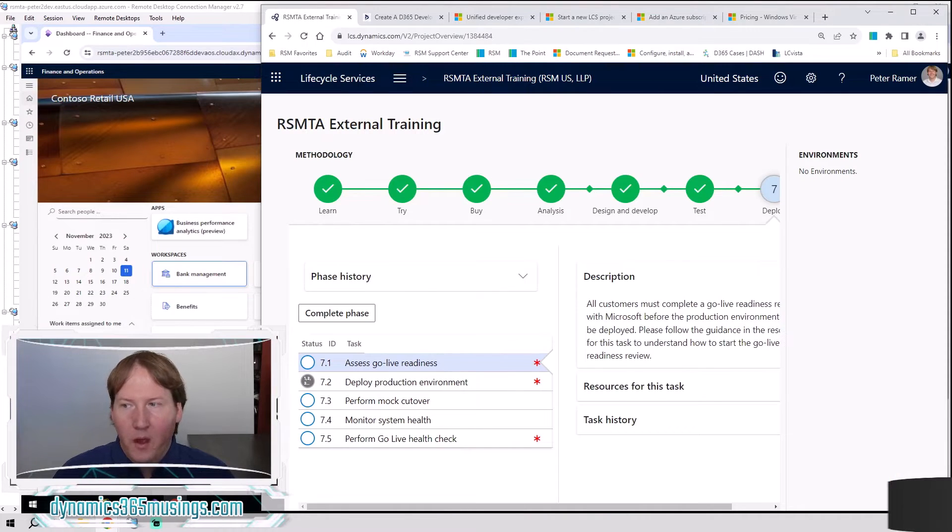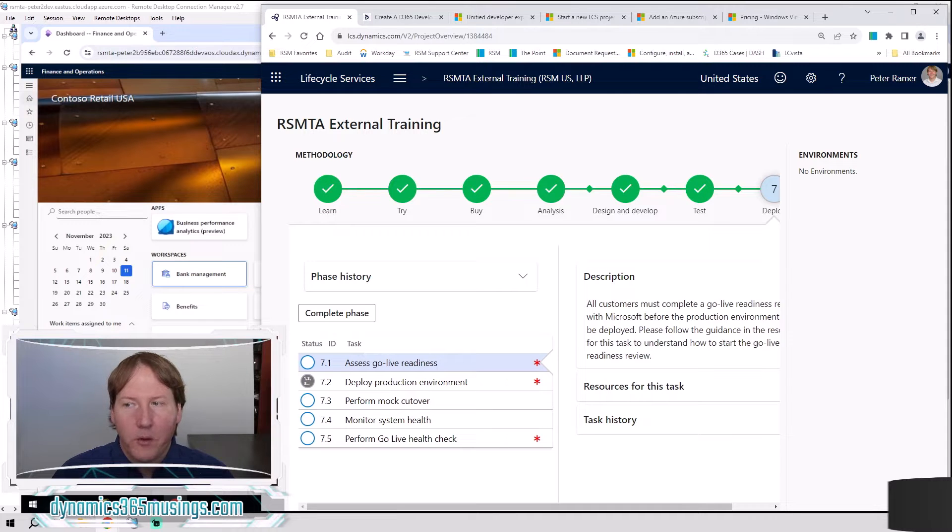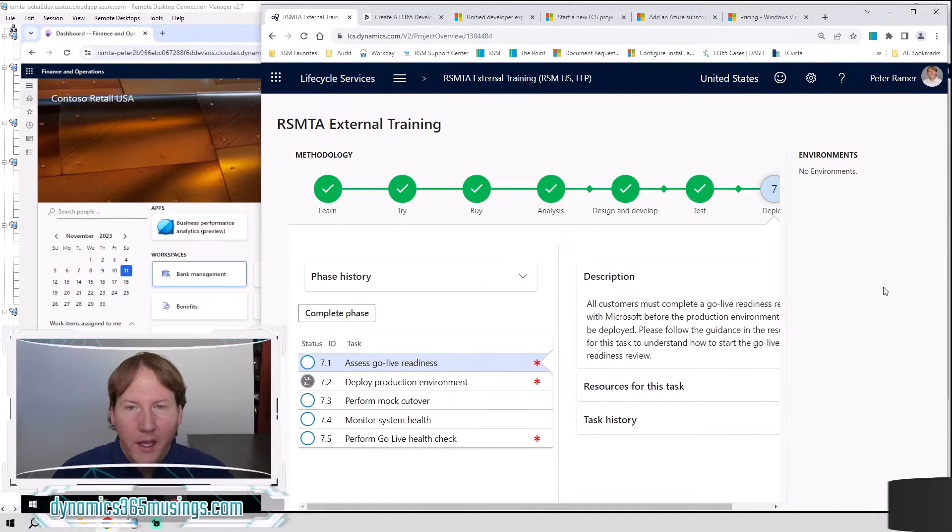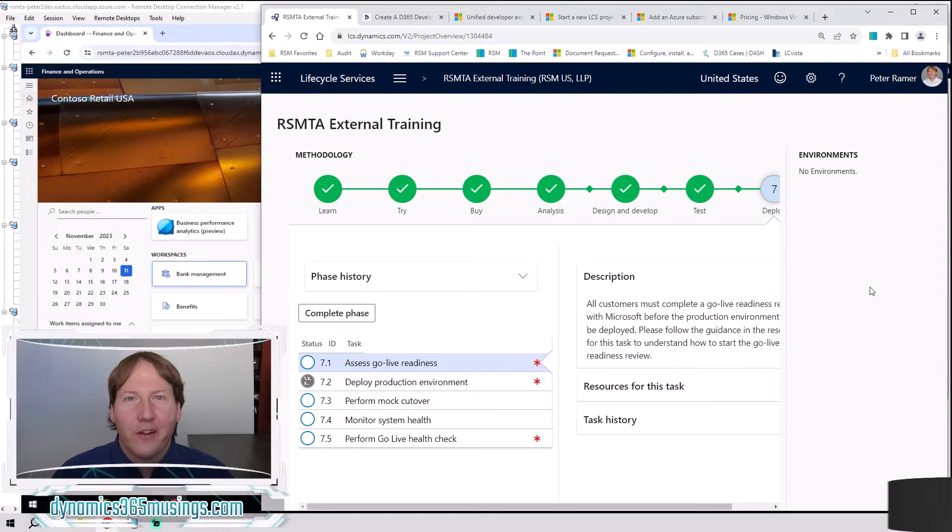Alright, but let's jump into how do we actually create these cloud-hosted environments. And I guess before I get started, one other piece.